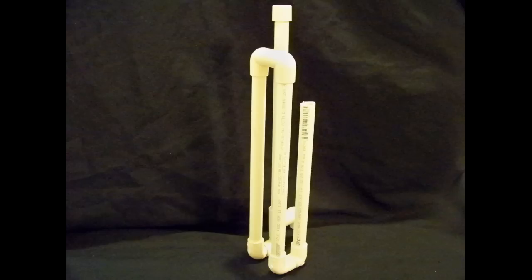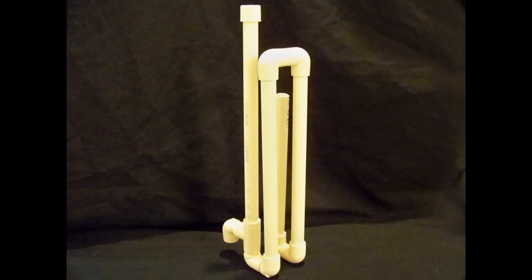Second reason is, well again the cost. Instead of purchasing a hang on the back overflow, which is generally a hundred dollars or more, the PVC overflow only costs a small fraction of that.